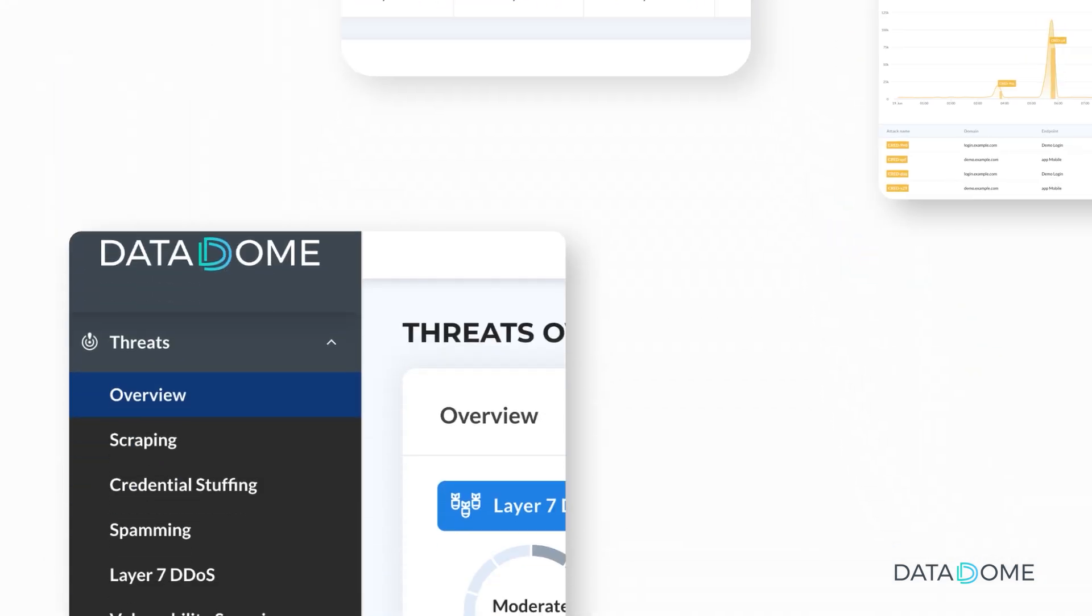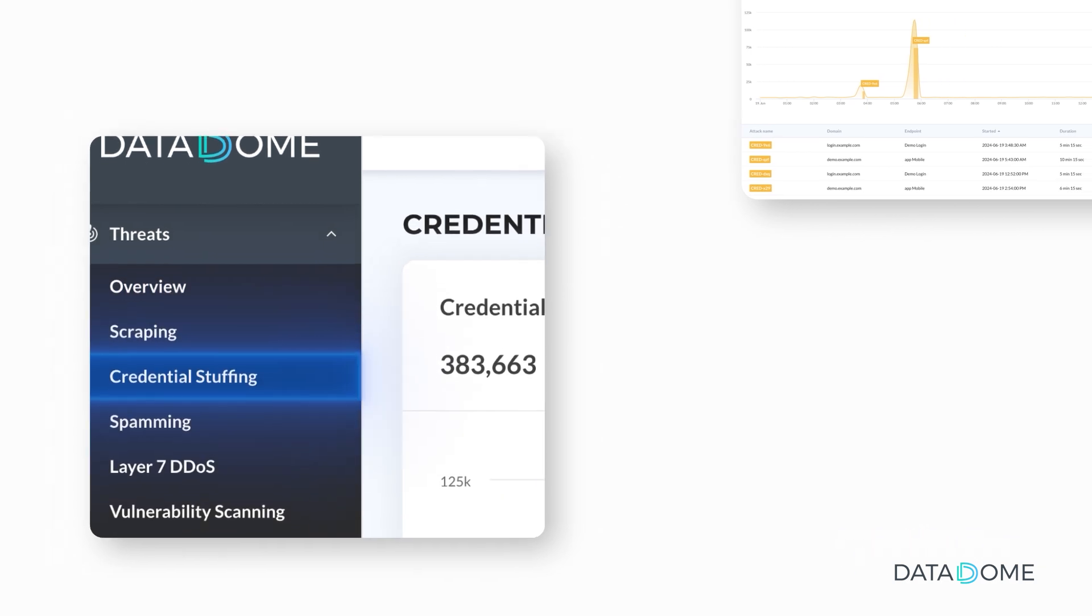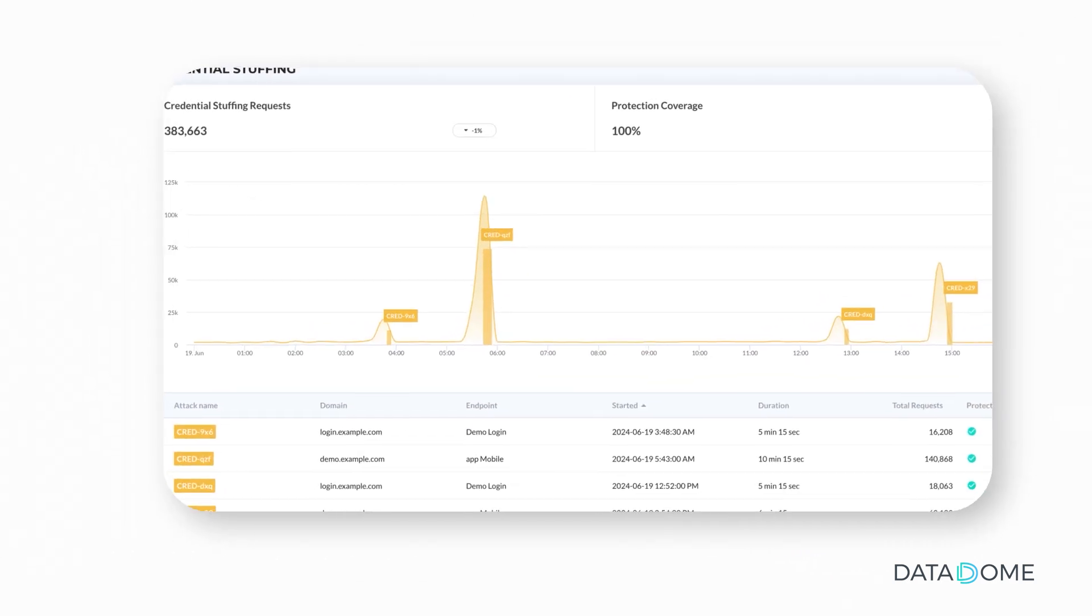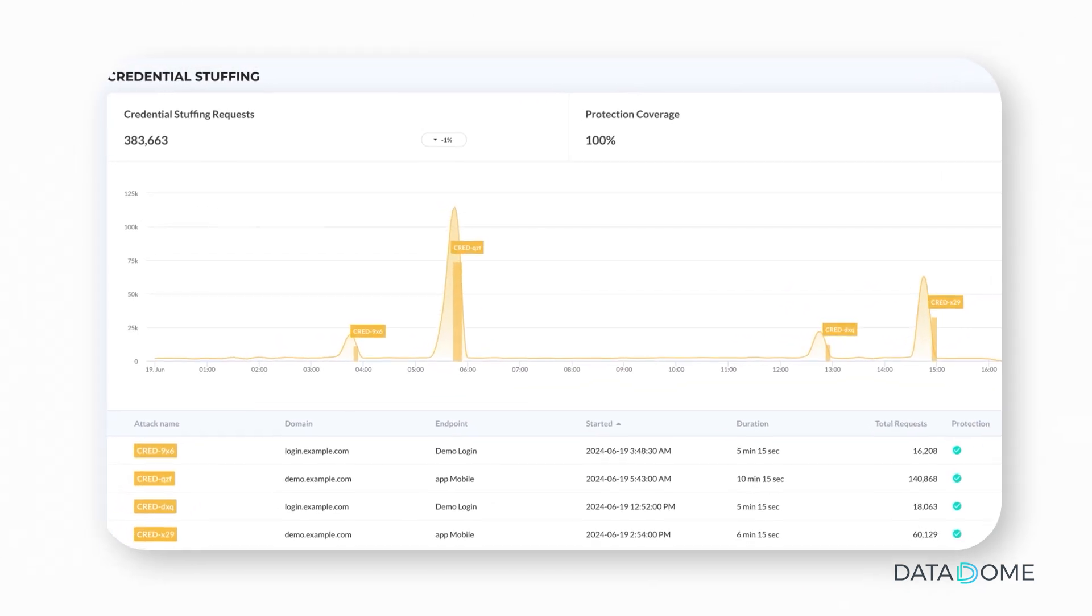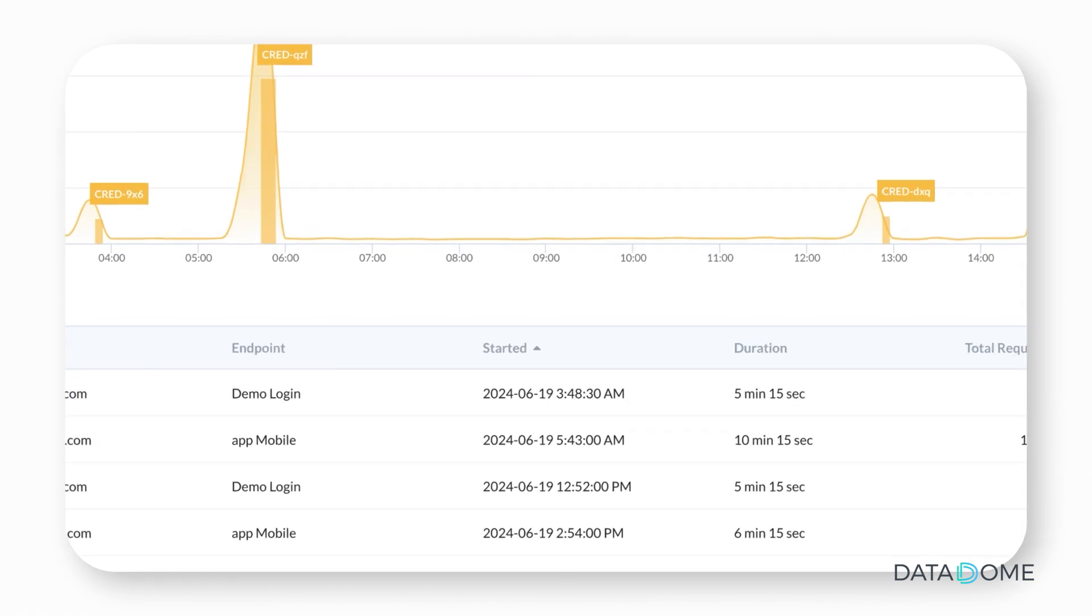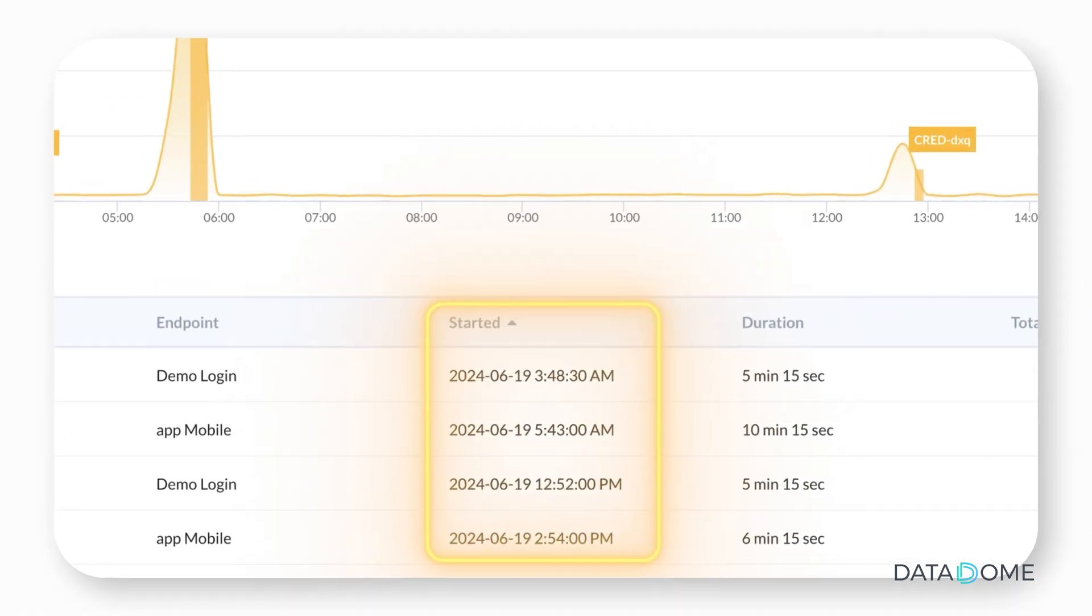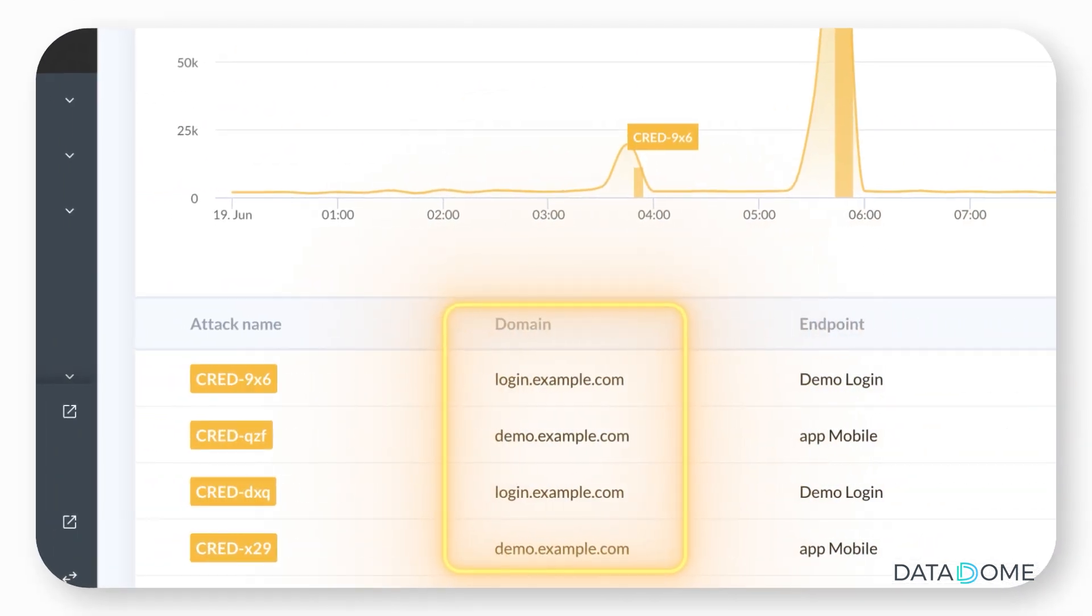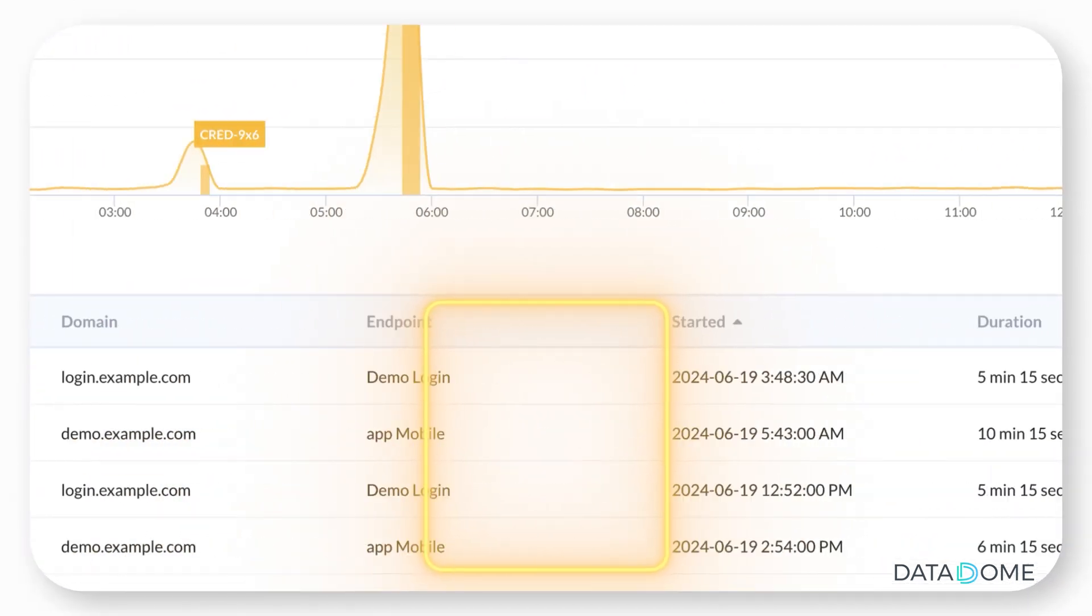By clicking on a specific threat category, you can access a more granular view. This view provides additional details such as the time of detection, the originating IP address, and the duration of the attack.